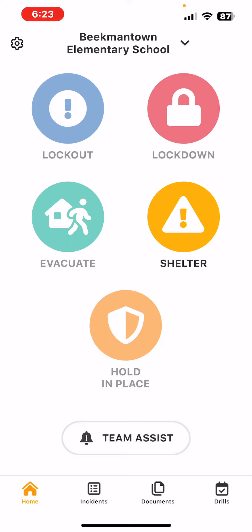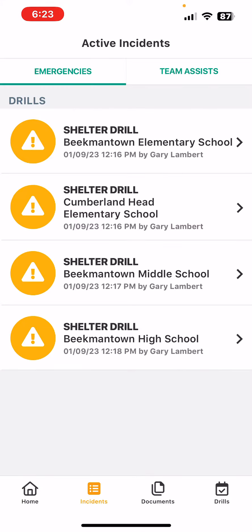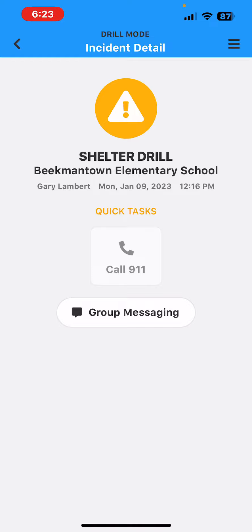This may look slightly different on your phone, but if you click on the incidence task or icon at the bottom—right now I'm in all four buildings, but you would more than likely only see one—so I'm going to click on the shelter drill for Beakmantown Elementary.